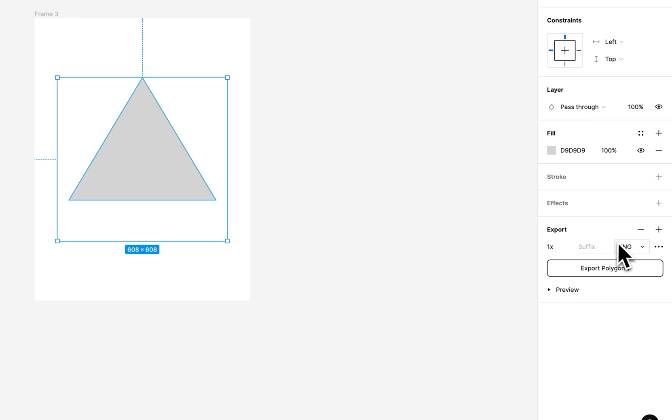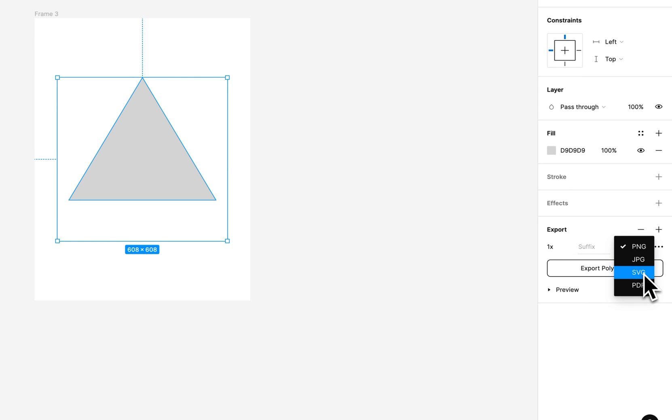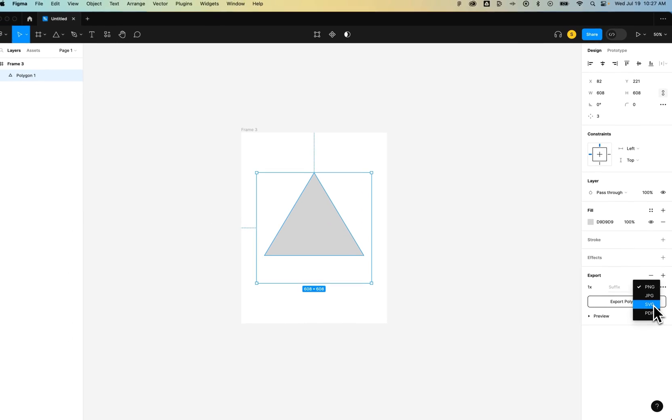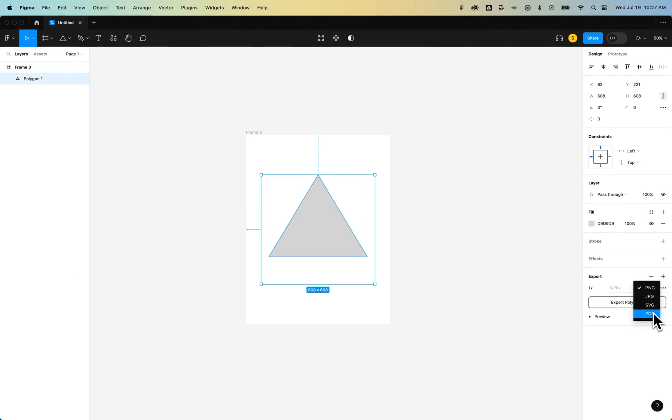Now, the vector export settings, or the vector file types that you can export as in Figma, are SVG or PDF. Both of those can hold a vector format. PNG and JPEG hold bitmap formats, so those are pixels and are not going to be vectors.